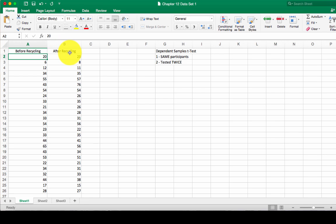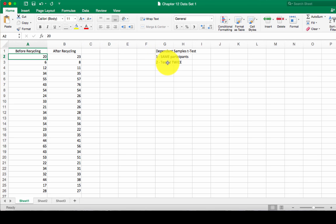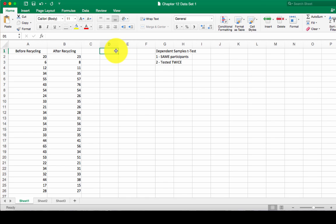It's very different from the independent samples t-test where we have different participants in two different groups. We're dealing with the same participants that are tested twice. Now, the good thing about the dependent samples test is that it's pretty much the same way to calculate it as our independent samples test.